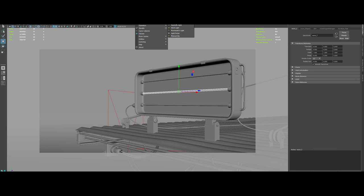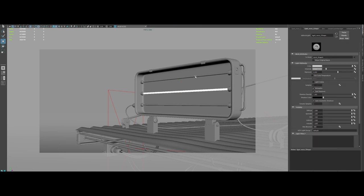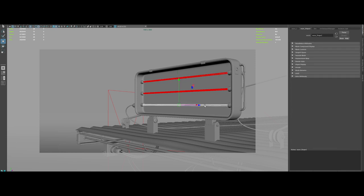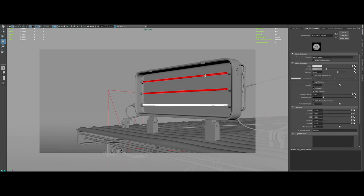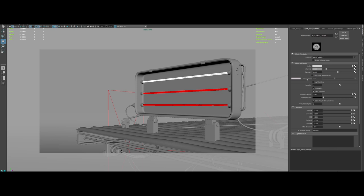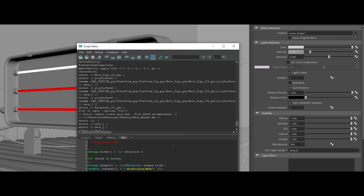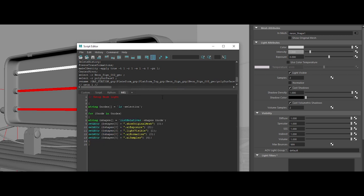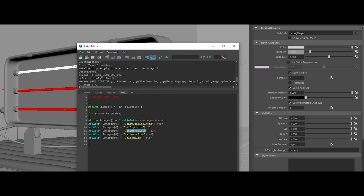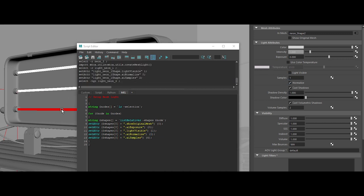Again, let's convert the mesh into an Arnold mesh light. Select the other two meshes and press G to repeat the last command. Now we have to configure the lights once again. But instead of typing the value one by one, we will use a MEL script that I've created. It will automatically apply the settings to an array of objects. The first line is for setting up the show original mesh to off. The second line is for setting up the exposure to zero. The third line is for setting up light visible to on. The fourth is for switching off the normalize check. And the last line is for increasing the light sample to four.